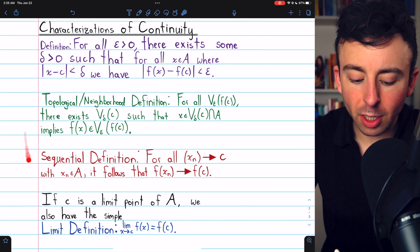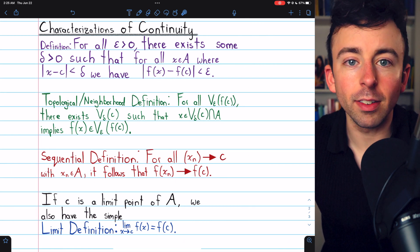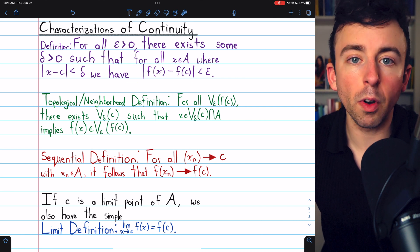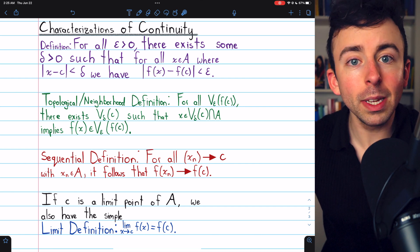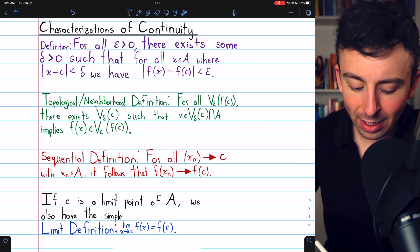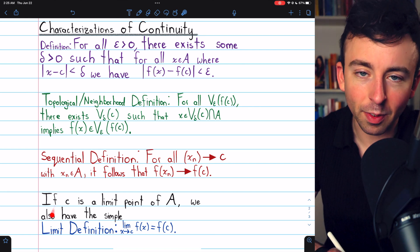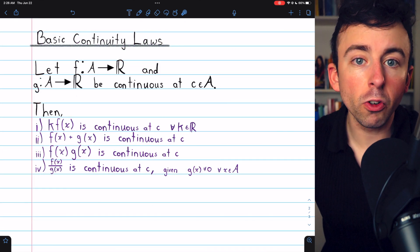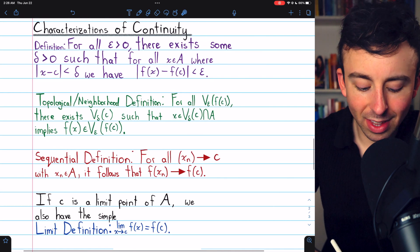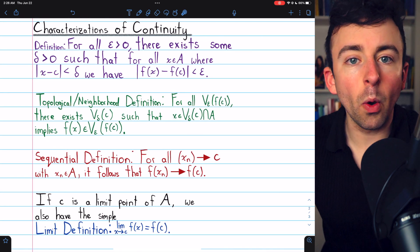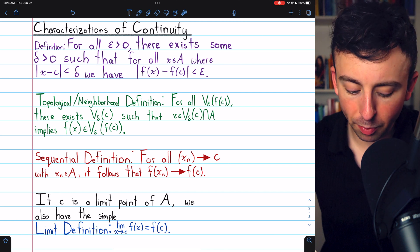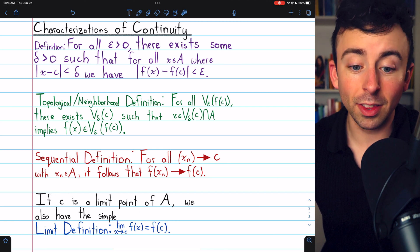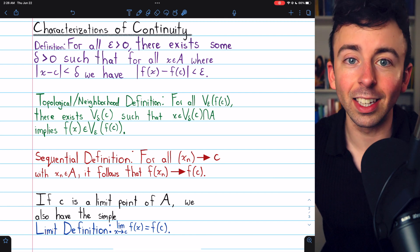When we introduced continuity, we talked about these four characterizations of the definition. You could use the classic epsilon-delta definition to prove our results today — that could be good practice — but it's going to be really easy for us to just use the limit definition of continuity. We already proved all of these properties regarding functional limits. It's also no problem for us to assume that c is a limit point of the domain. This definition doesn't make any sense unless c is a limit point.